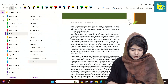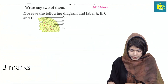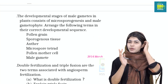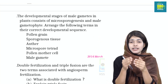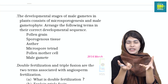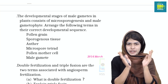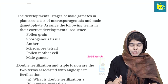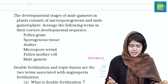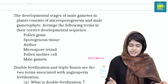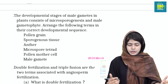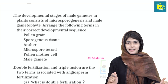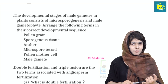We will learn about inbreeding for three marks. Development stages of male gamete in plants consist of microsporogenesis and male gametophyte. Microsporogenesis is very important. I will look at three marks, two marks, one mark, and five marks.